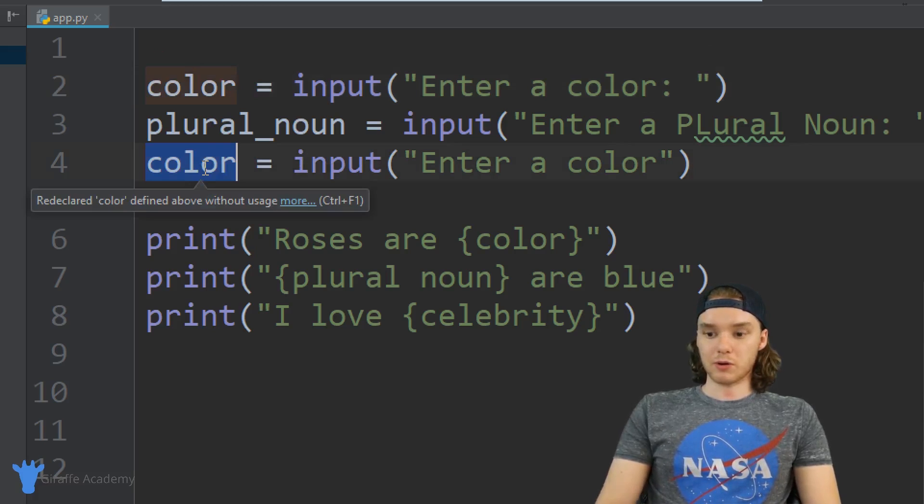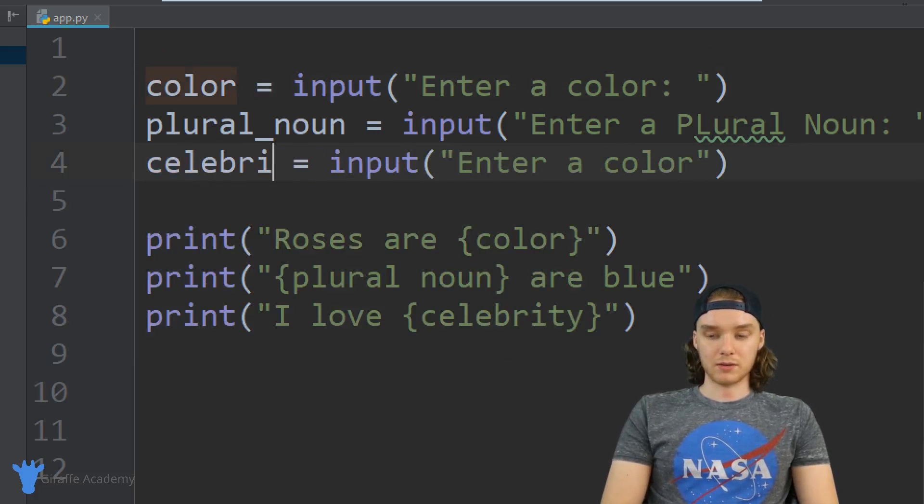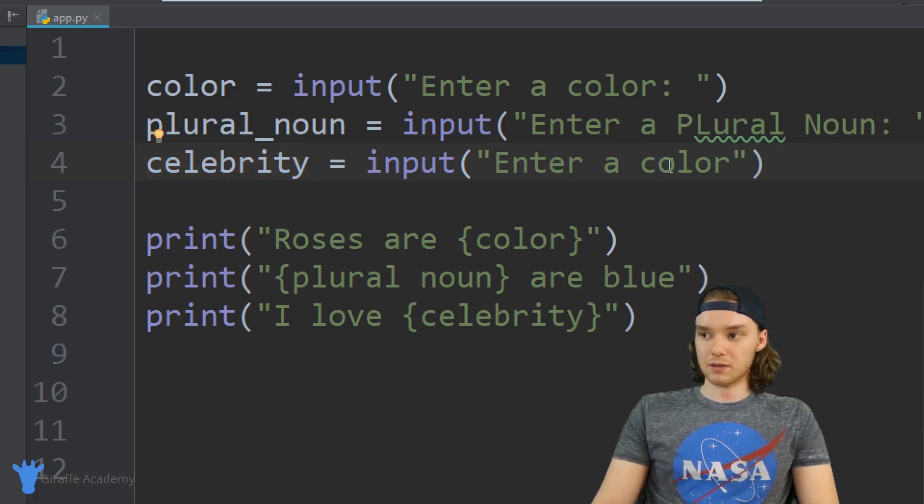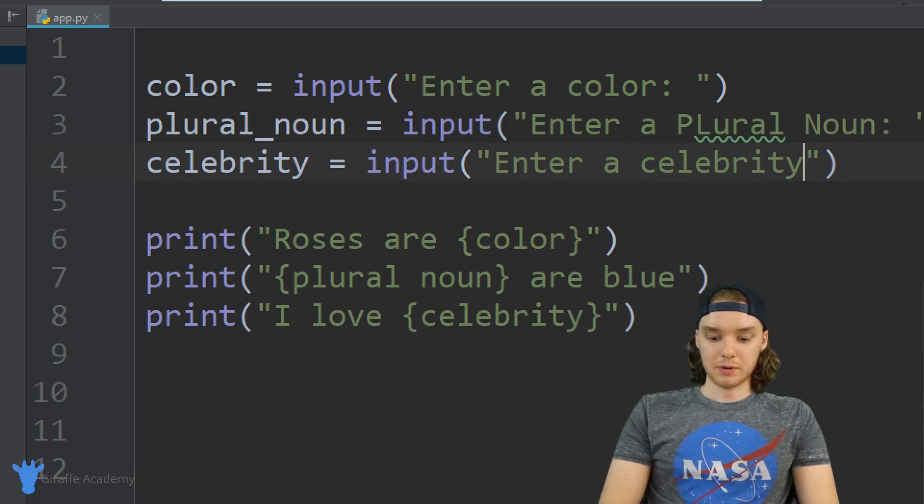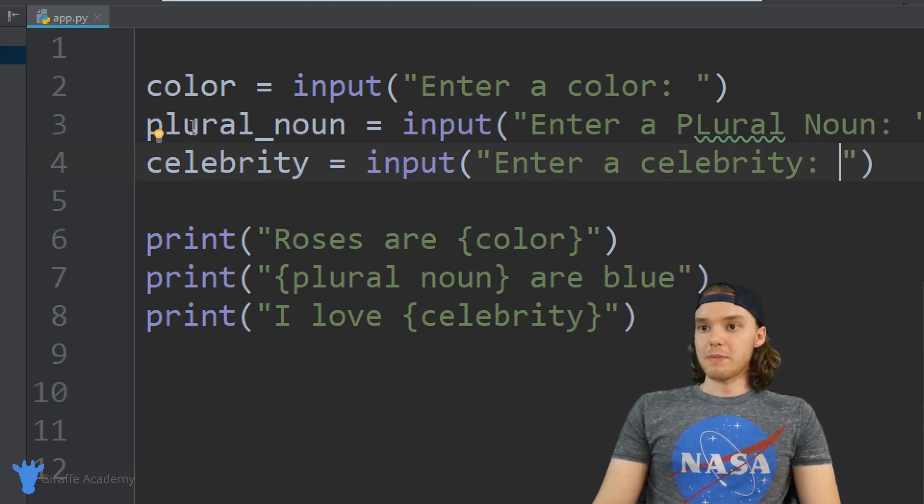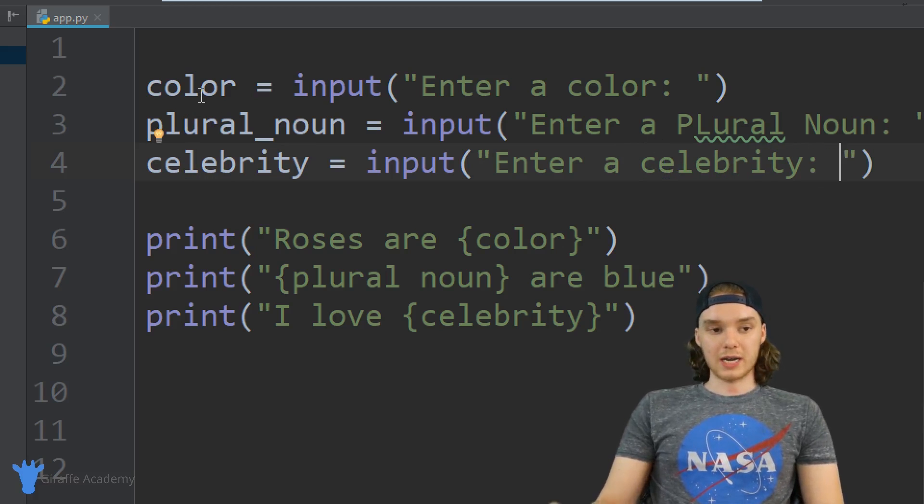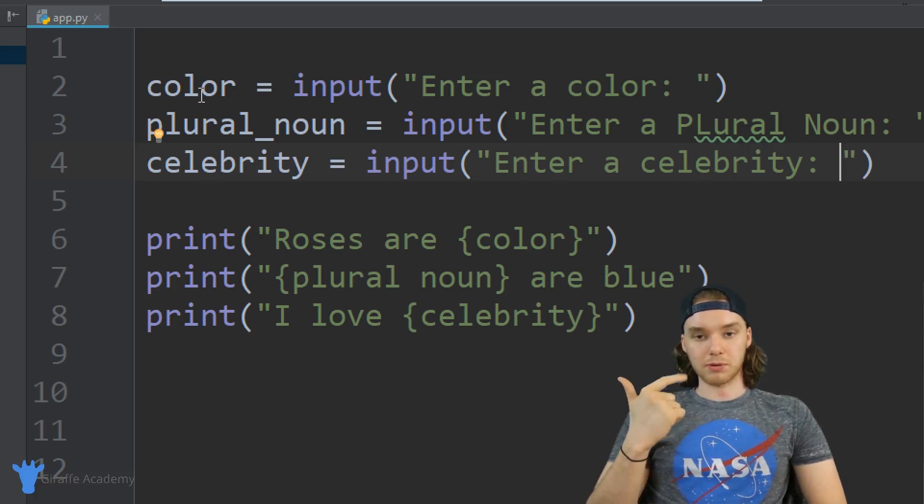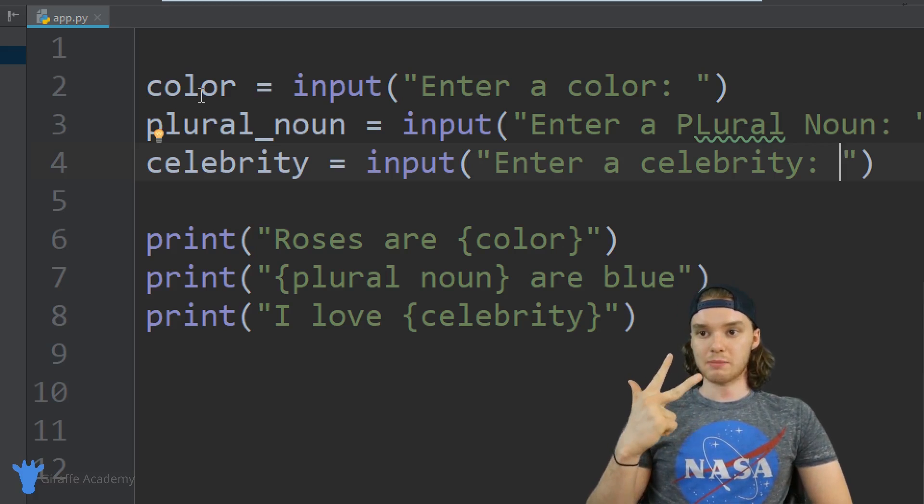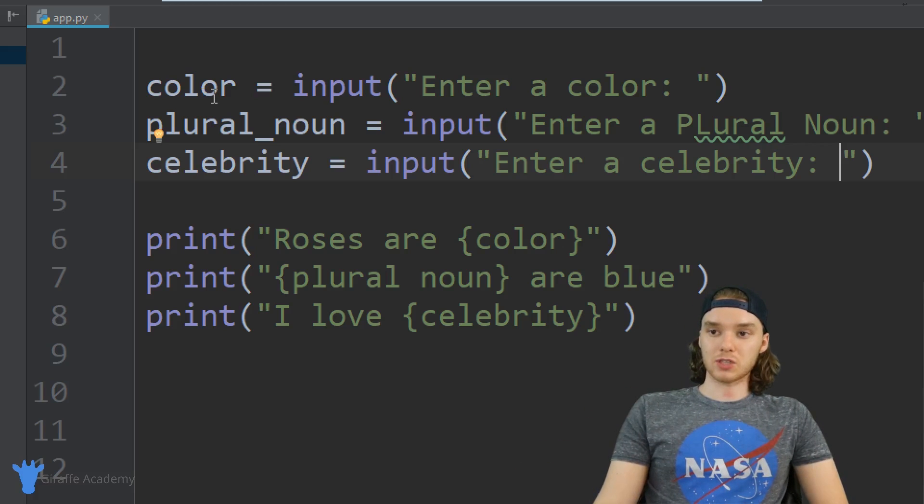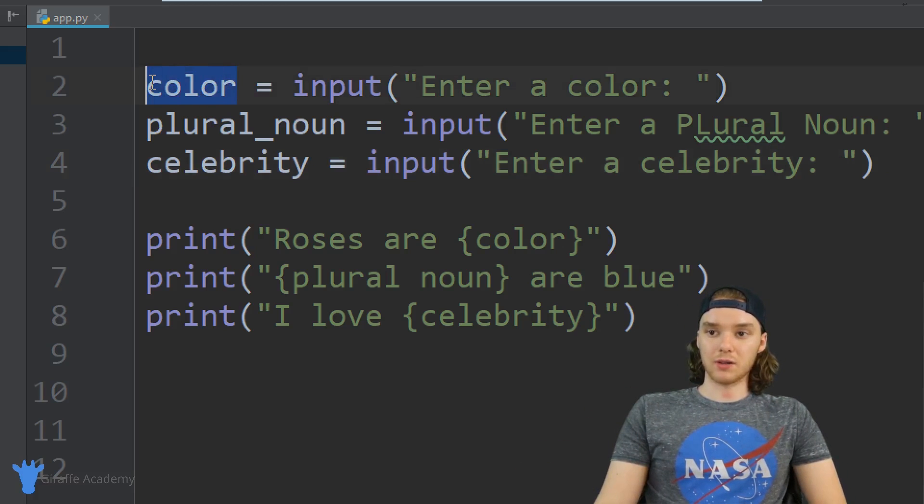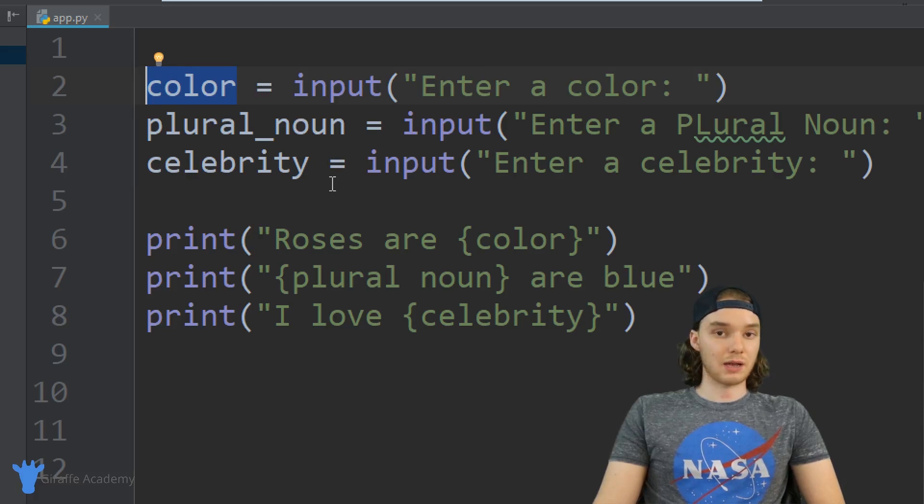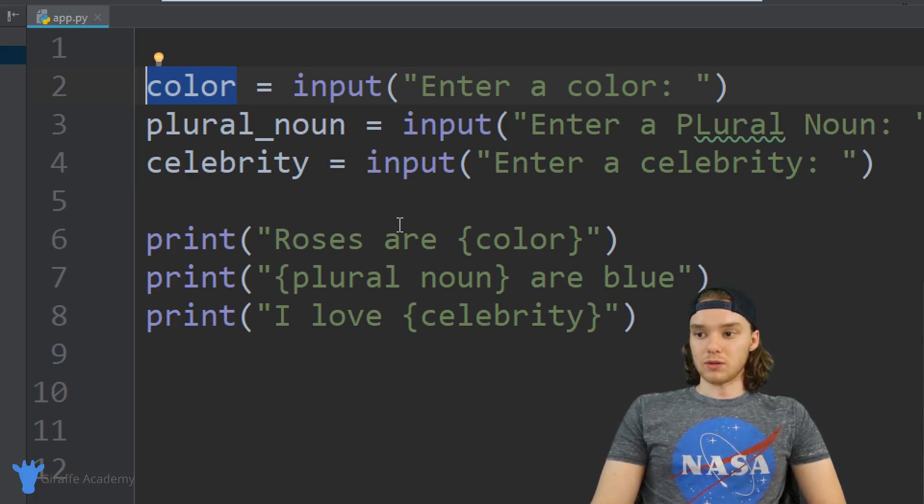Then finally we'll create our celebrity variable and we'll say 'Enter a celebrity.' So now basically we're creating three variables called color, plural noun, and celebrity, and inside of them we're storing the color that the user enters, the plural noun the user enters, and the celebrity the user enters.